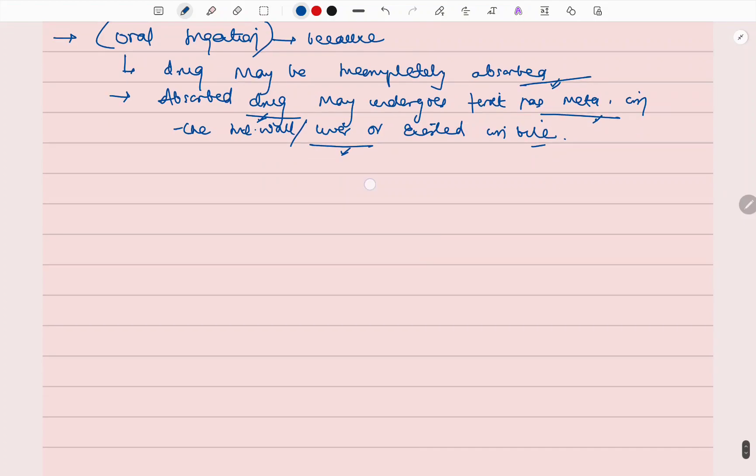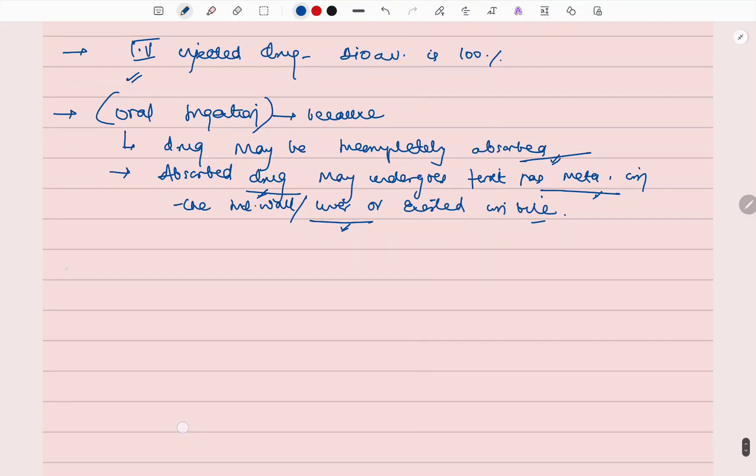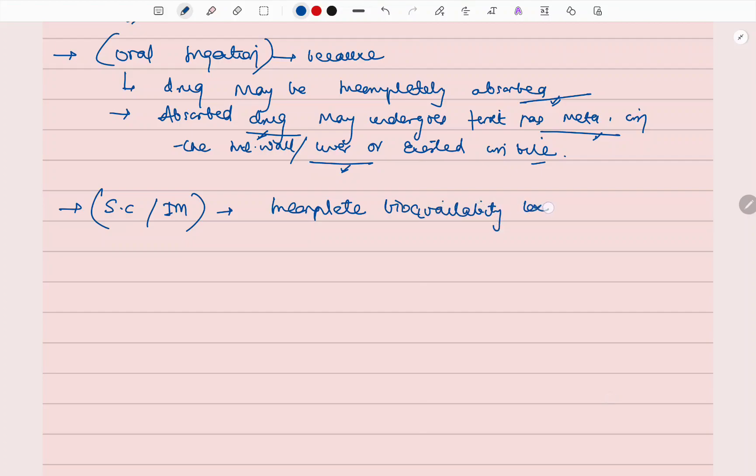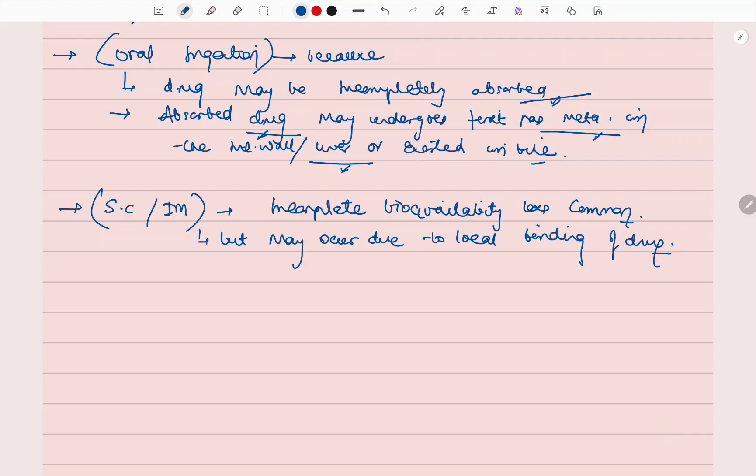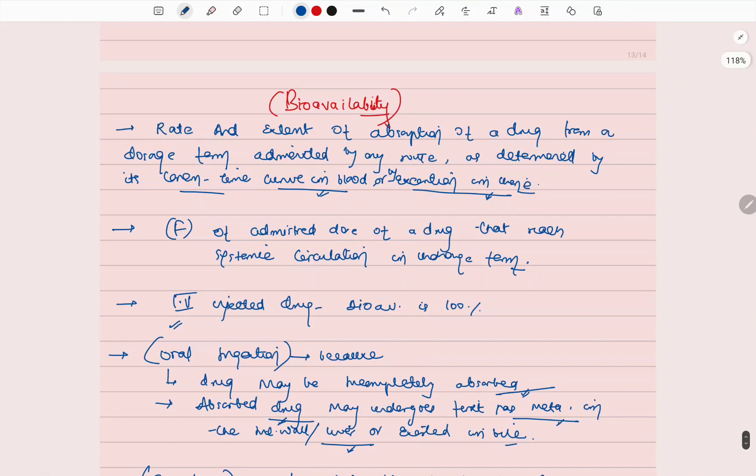If we talk about IV, orally taken drugs, or intramuscular drugs, incomplete bioavailability is less common, but may occur due to local binding of drugs. So this is the term of bioavailability.